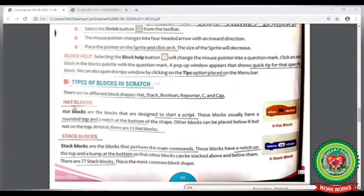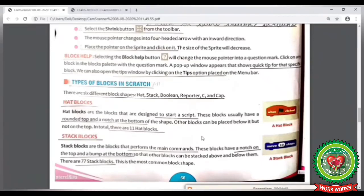We are going to learn the first block, which is the hat block. A hat block starts a script. These blocks usually have a rounded top and a notch at the bottom of the shape. There are 11 hat blocks in Scratch. Let's see it practically now.